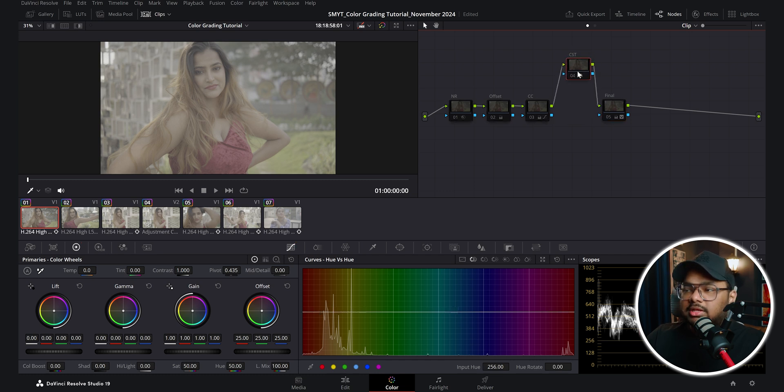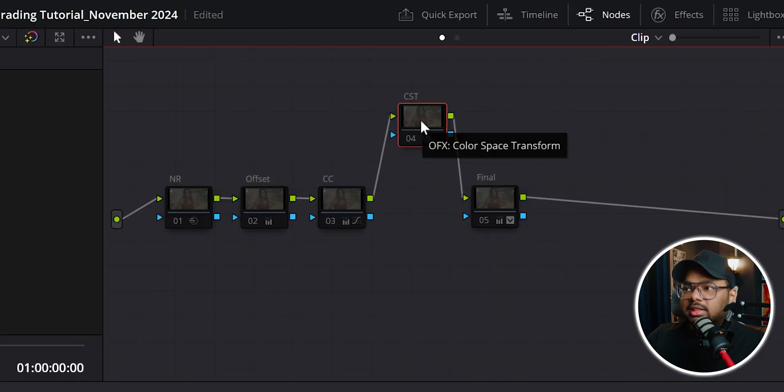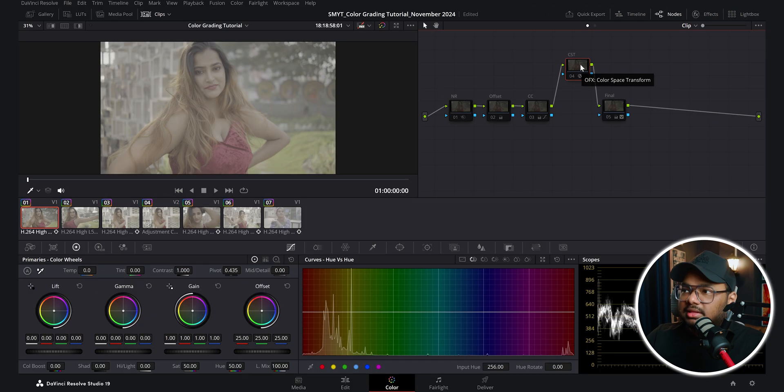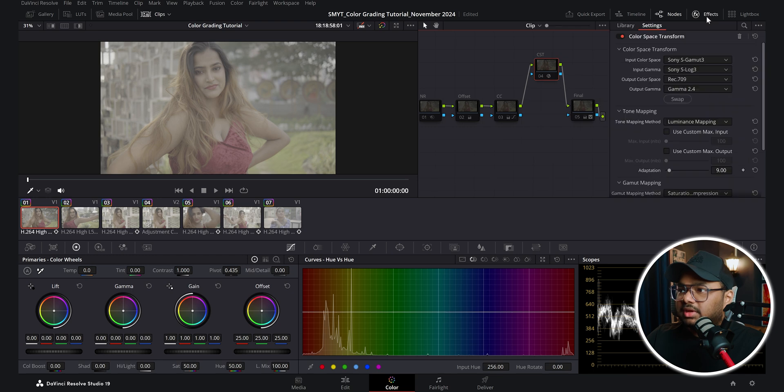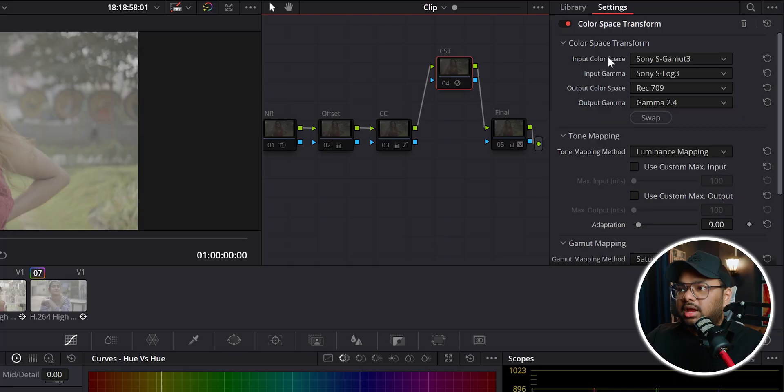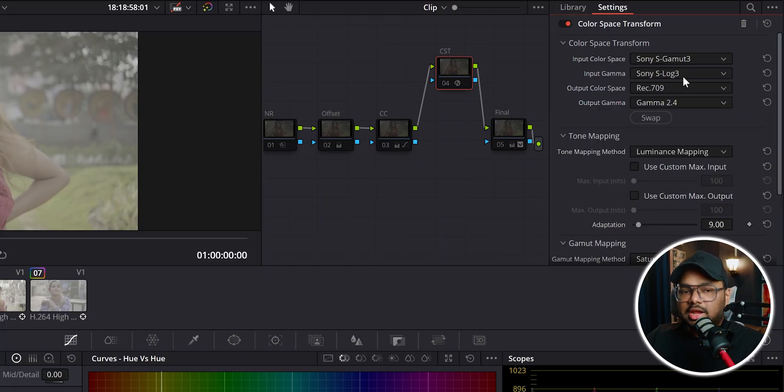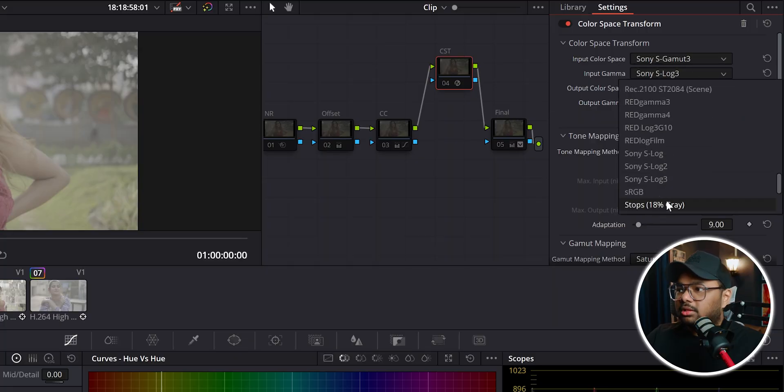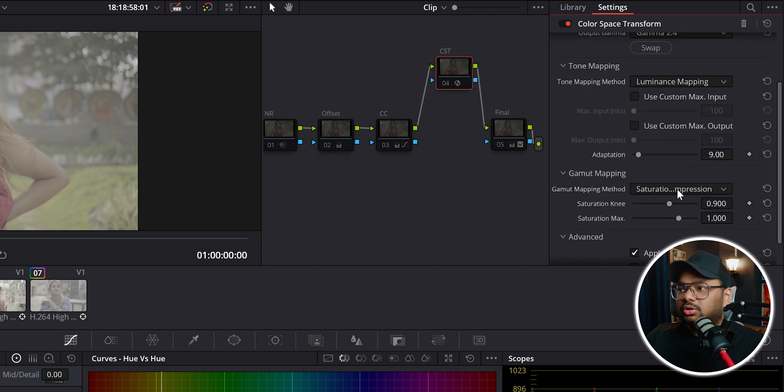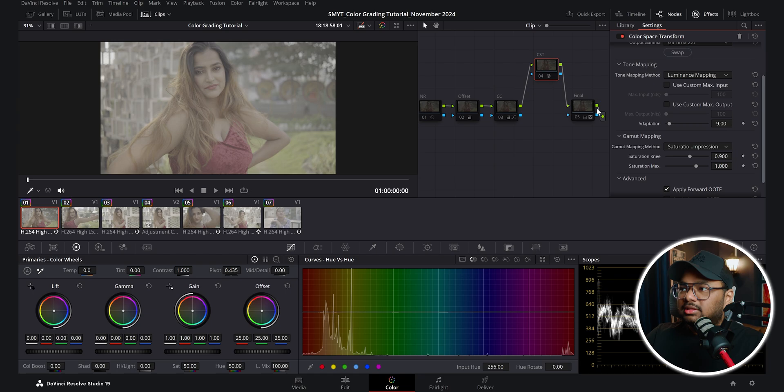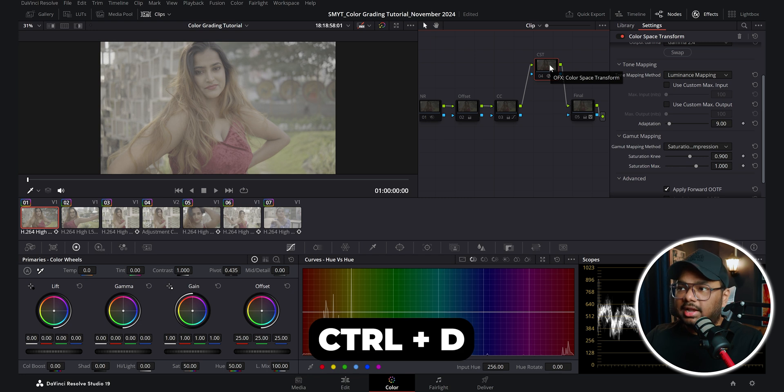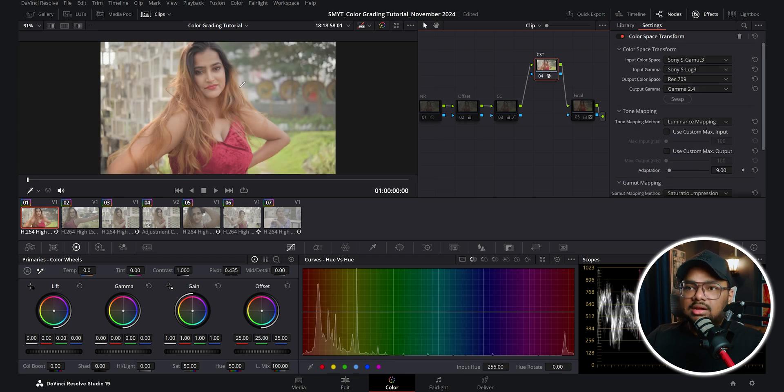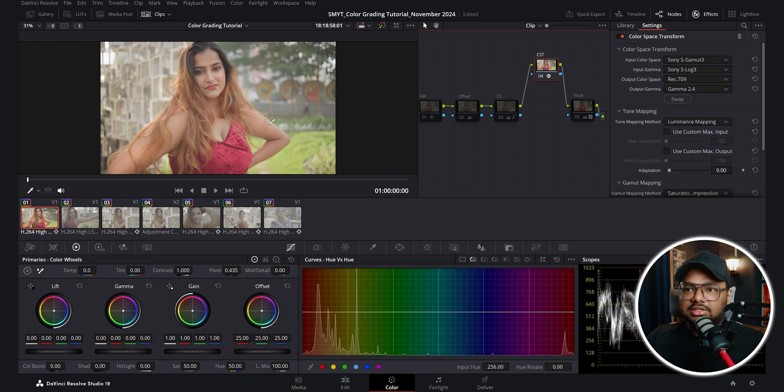So here you can see a CST node. CST means color space transform. And here you can see I've used an OFX called the color space transform. And we can see the settings of this plugin from this FX tab. As I have told you that this footage was shot in Sony S Gamut 3 and S Log 3 picture profile, so here I have set the color space to Sony S Gamut 3 and input gamma to Sony S Log 3. And I've set the output color space to Rec 709 and Gamma 2.4. I've set the tone mapping method to luminance mapping and the gamut mapping method to saturation compression.